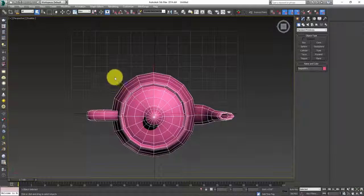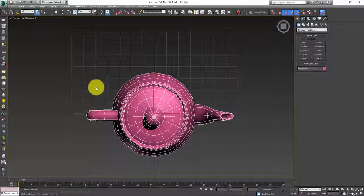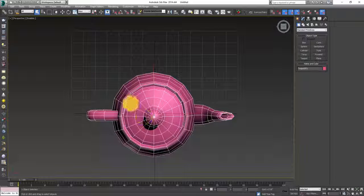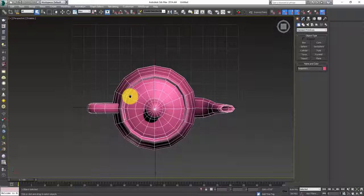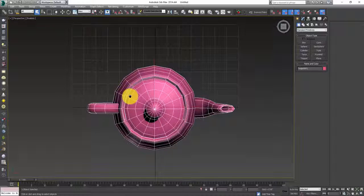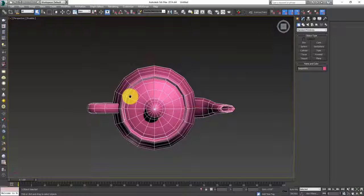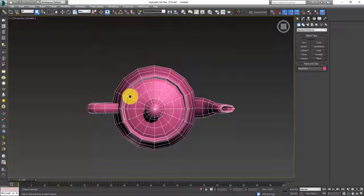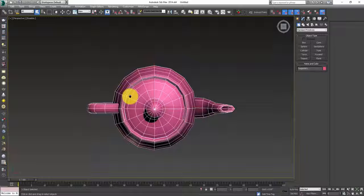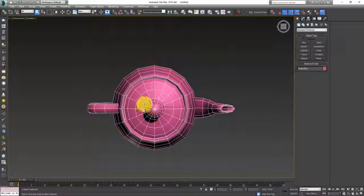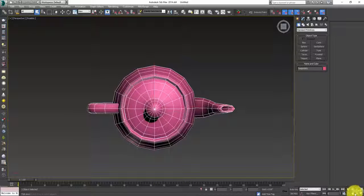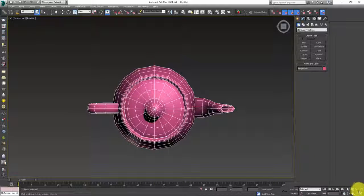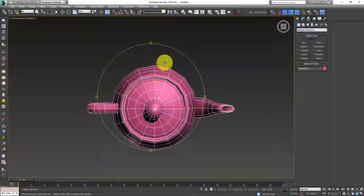Before going into that, let me tell you another shortcut that is for grid. You can see this grid beneath the teapot. If I press G, it is switching on and off. So I am going to switch it off because it was creating a mess for me.